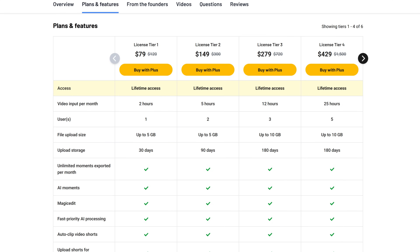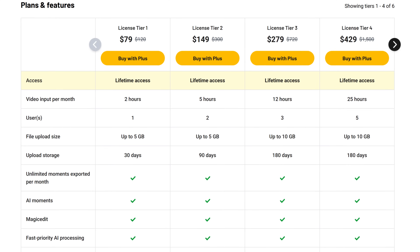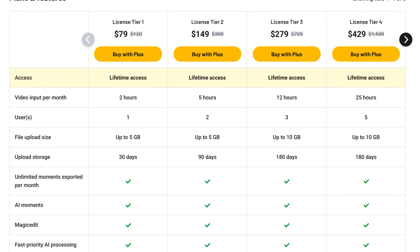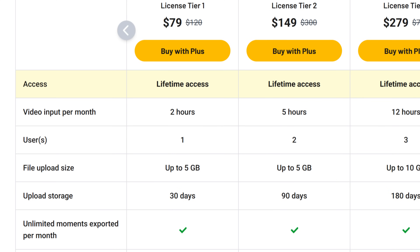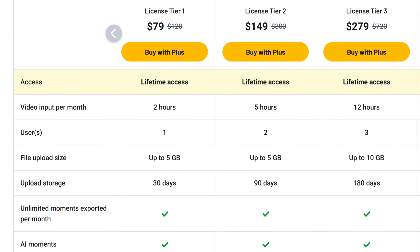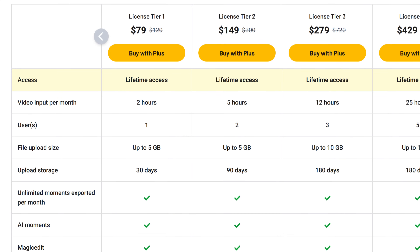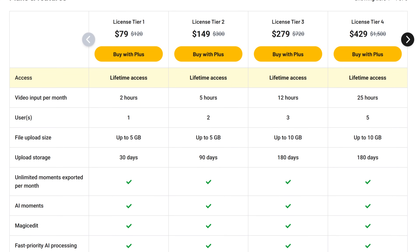Depending on the tier purchased, perks increase, such as usable storage, time frames, and simultaneous user support. In the basic tier, we get 2 hours of video input minutes, so this is the deciding factor when choosing the plan for you. Depending on your usage, you can pick whichever one suits you the best.